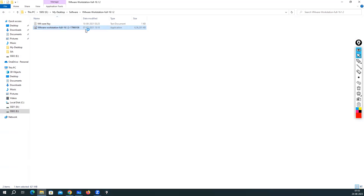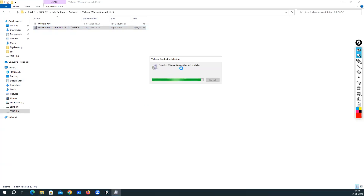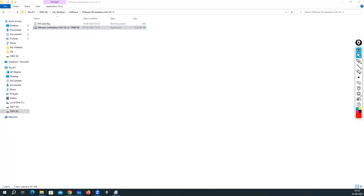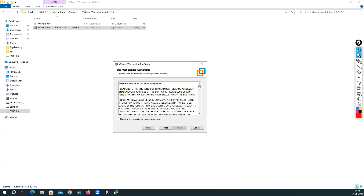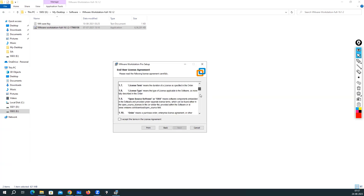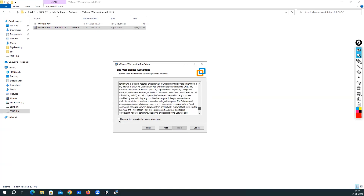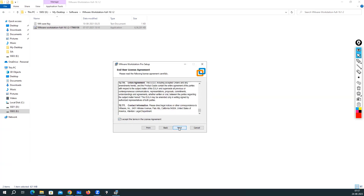Once you double-click, it will ask if you want to continue — click Yes. The installer will prepare VMware Workstation for installation, so you have to wait. You'll then see the welcome message: 'Welcome to VMware Workstation Pro Setup.' Click Next. You'll need to accept the VMware End User License Agreement — read the terms and conditions, accept the license agreement, and click Next.